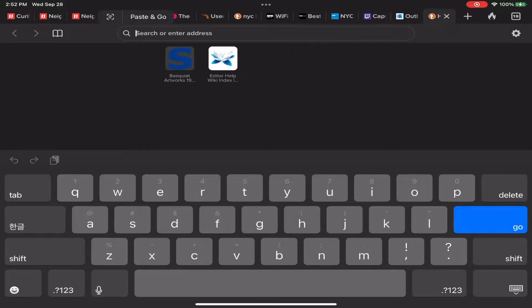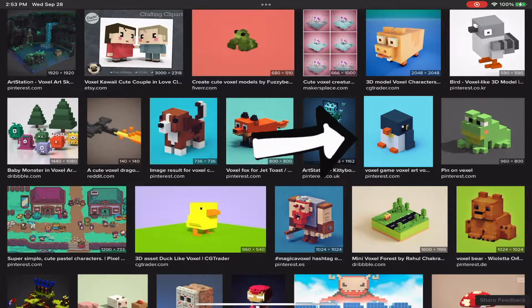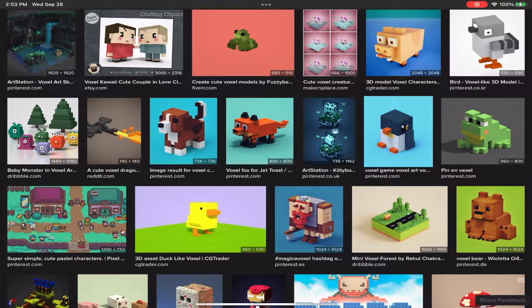I'm going to go through the process I went through right now. Step one: Google 'cute voxel.' Find an image on the internet. When you're making it, try to add your own little spin to it. This little penguin dude looks dope. Let's go ahead and grab him.